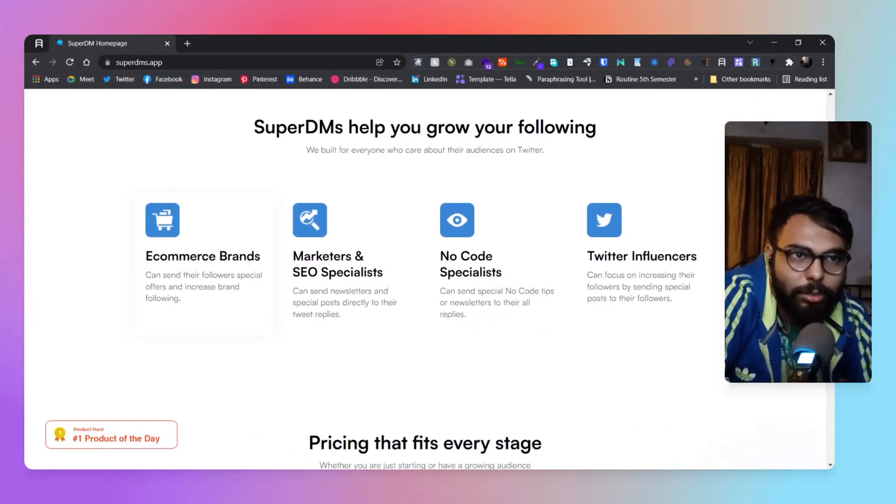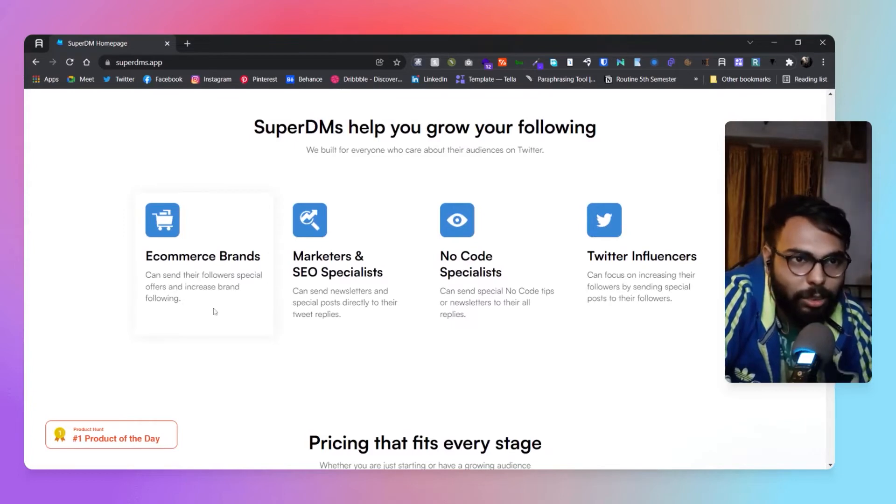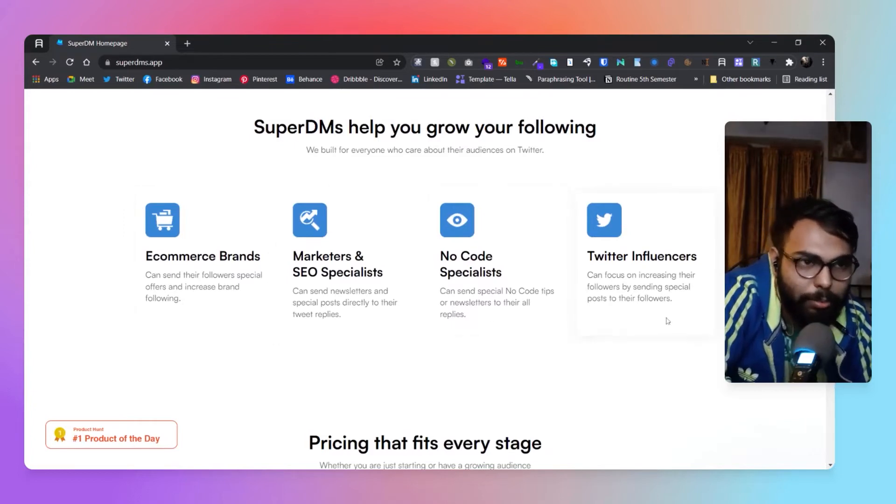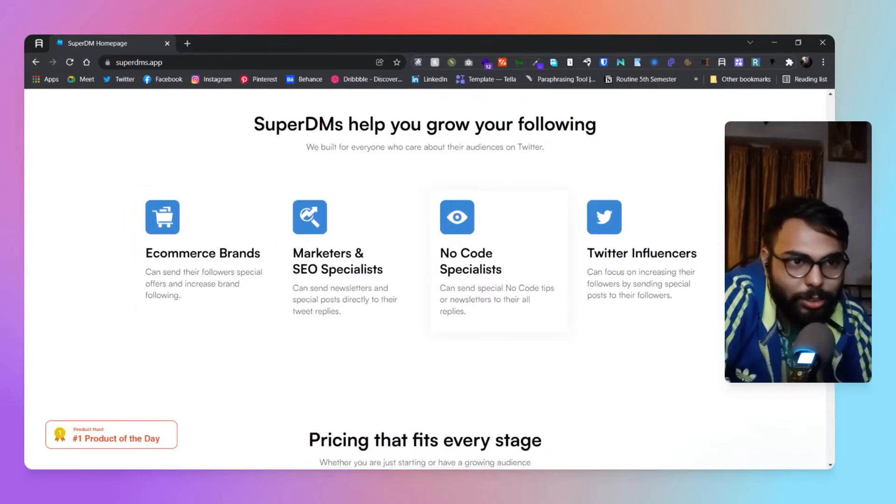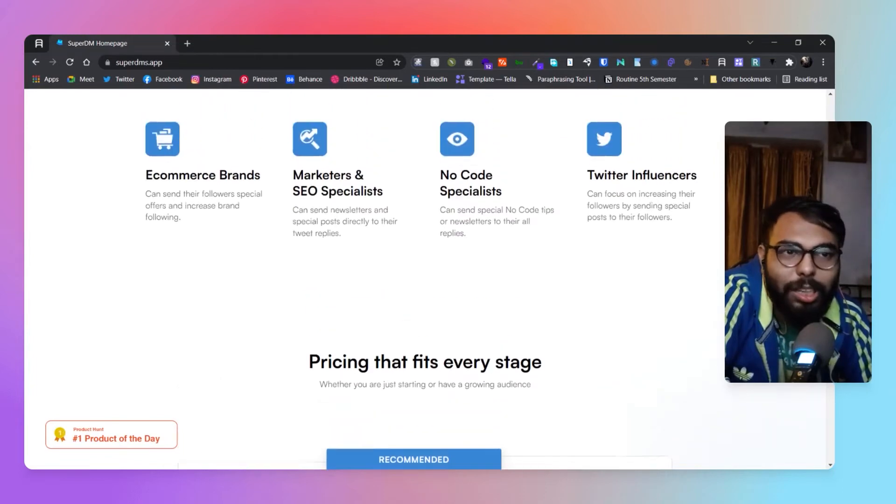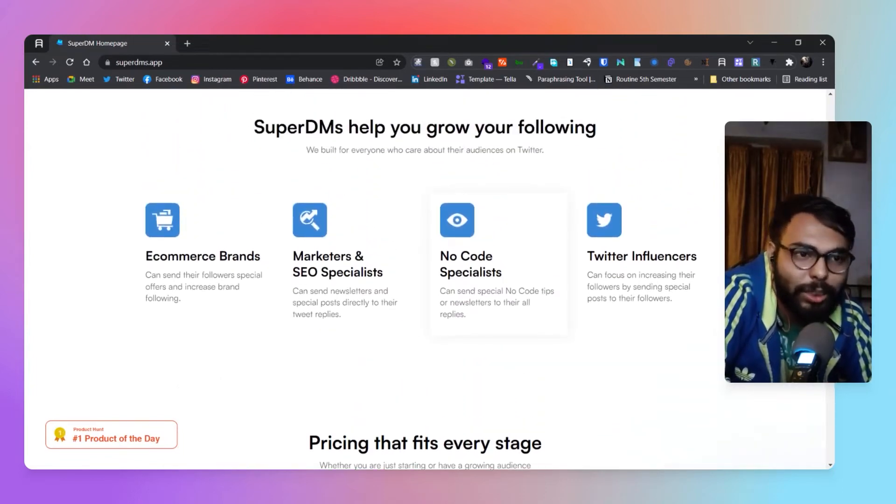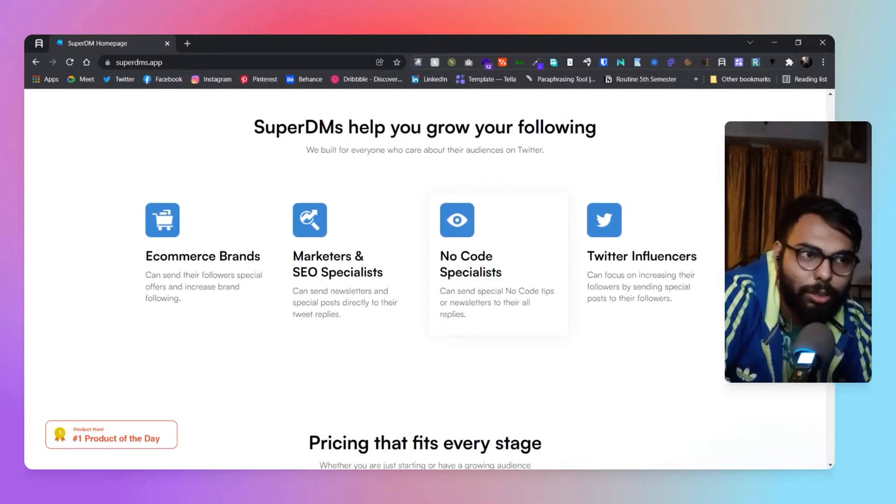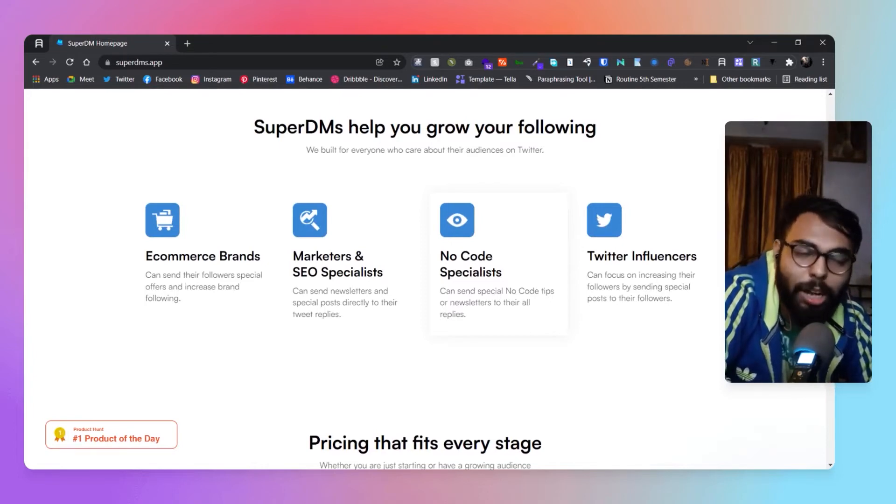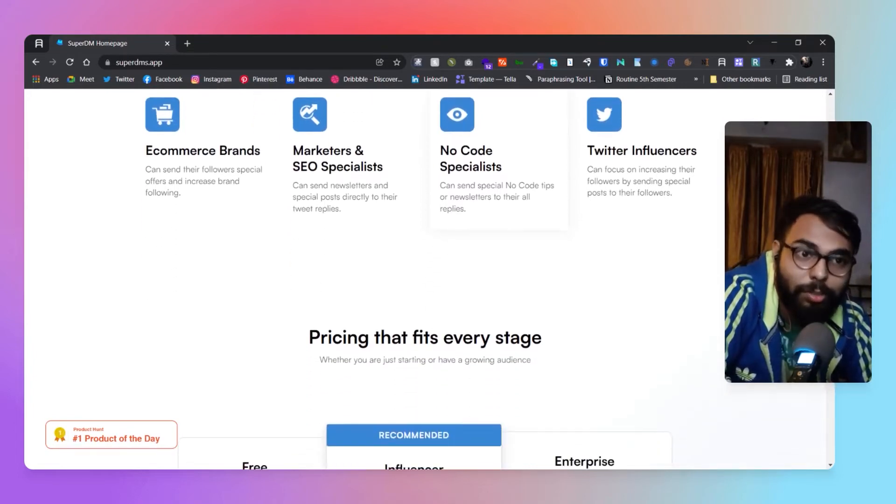This is great for e-commerce, brand marketing, no code, influencers, and all, because basically this is DMing to multiple people within seconds.